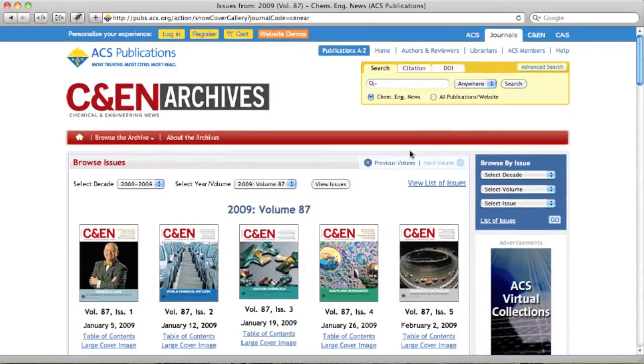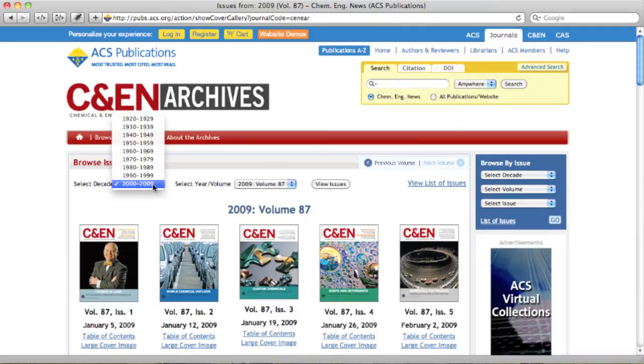You can navigate from volume to volume using the buttons here, or you can use the decade and volume selectors here.